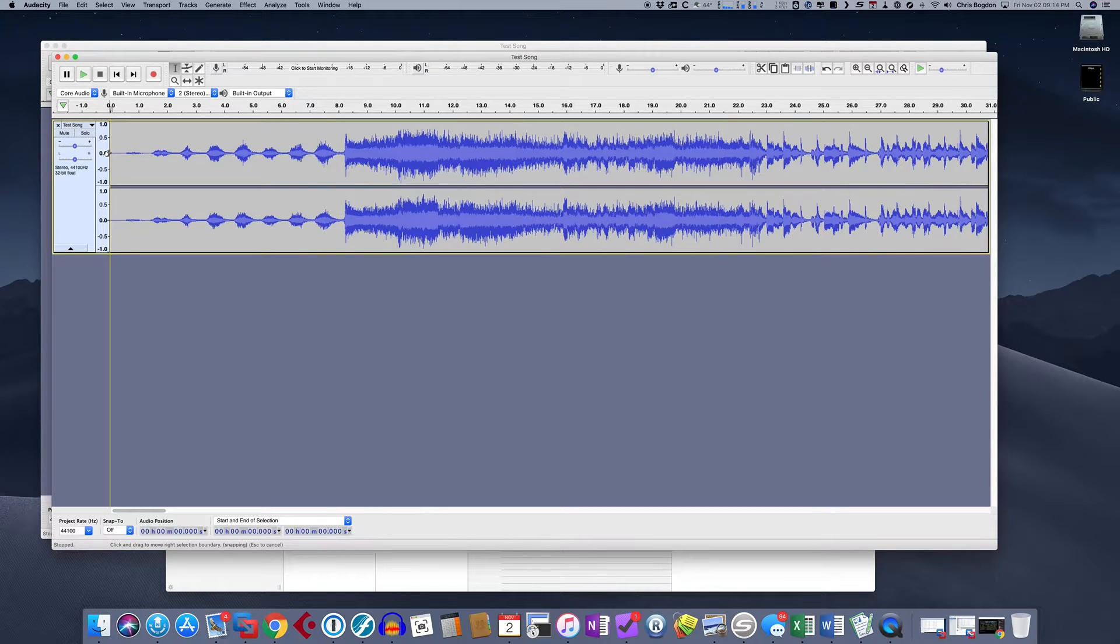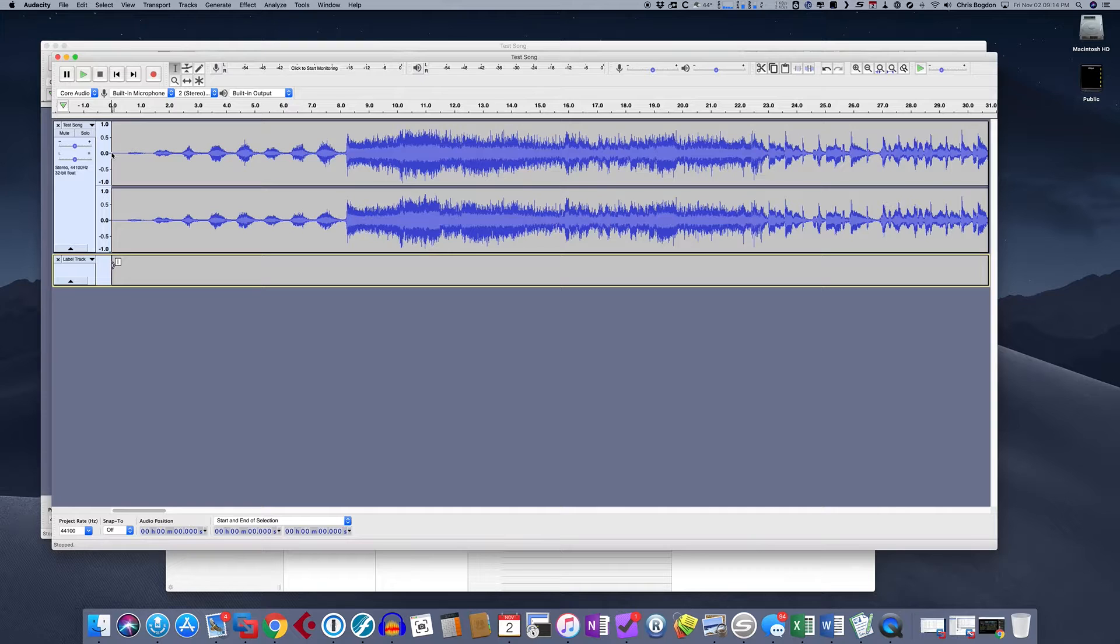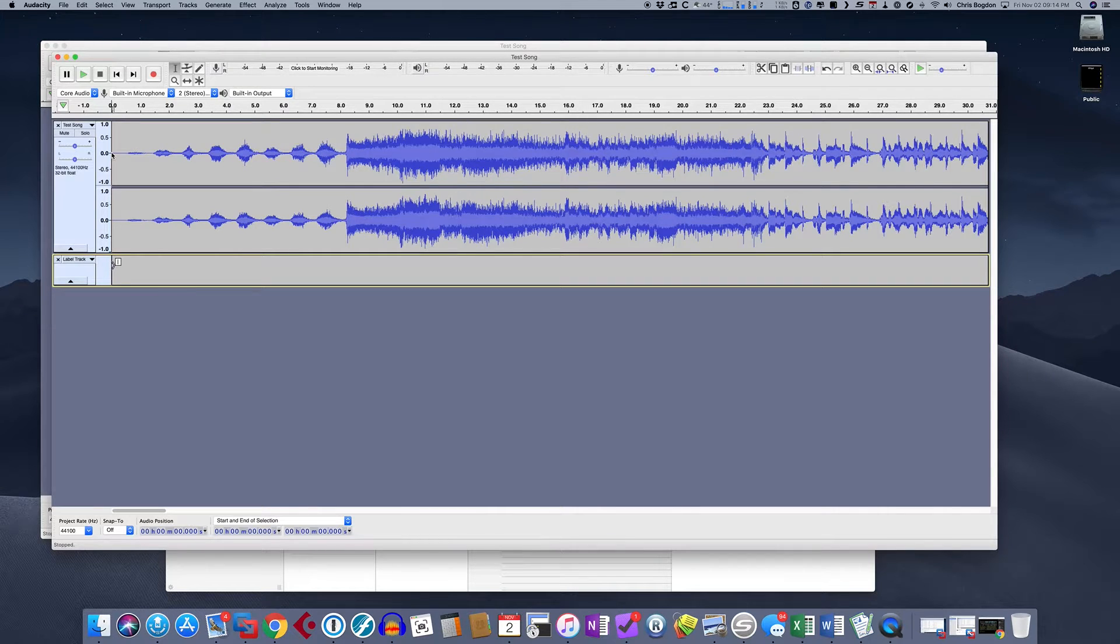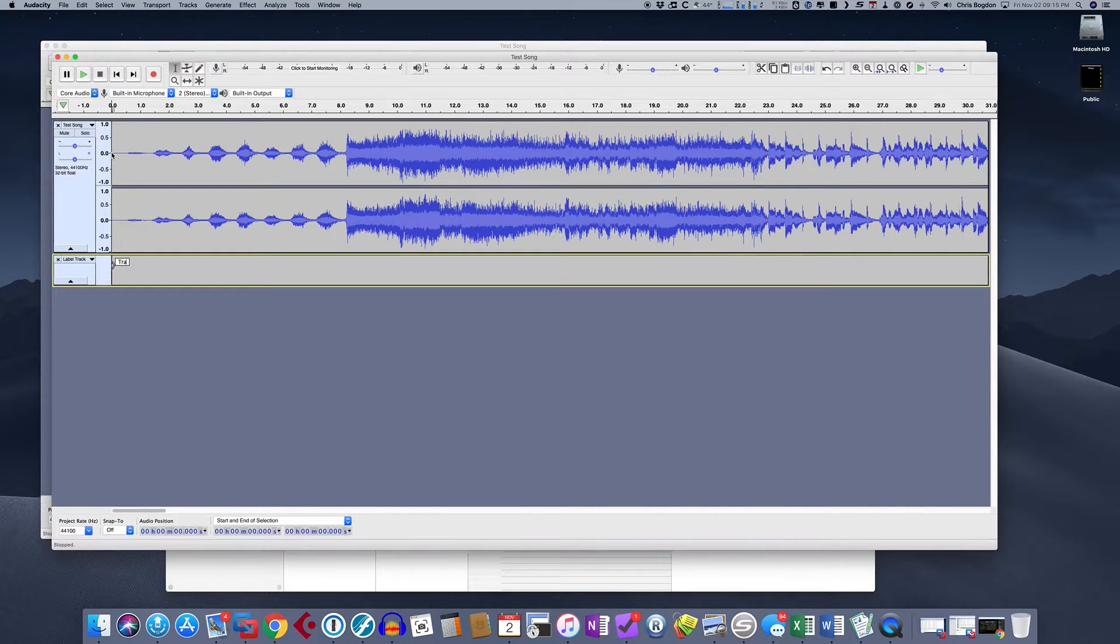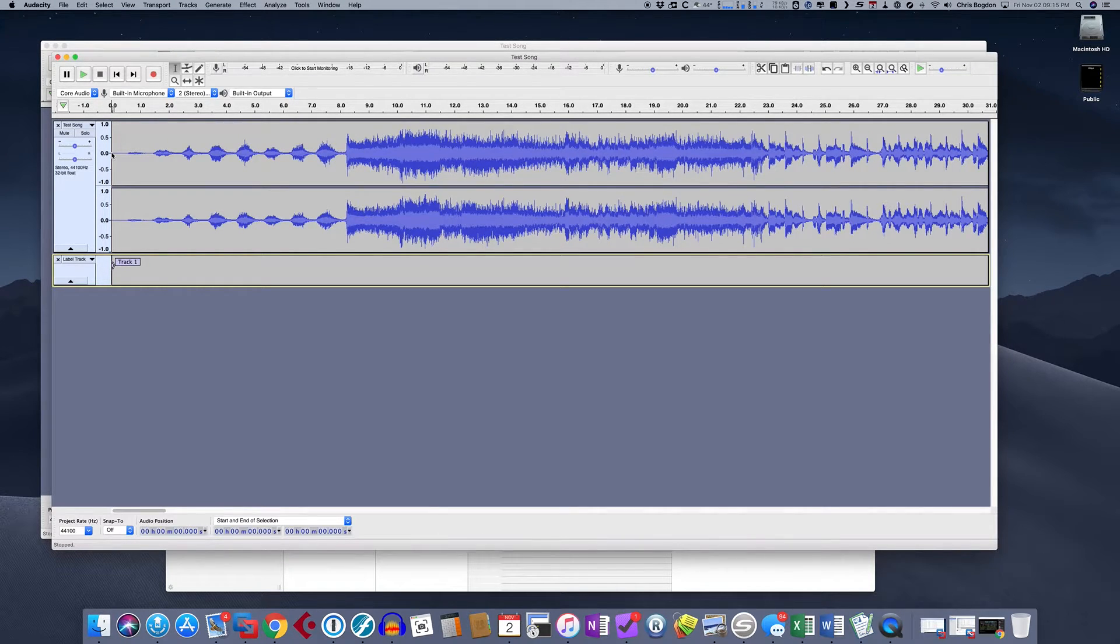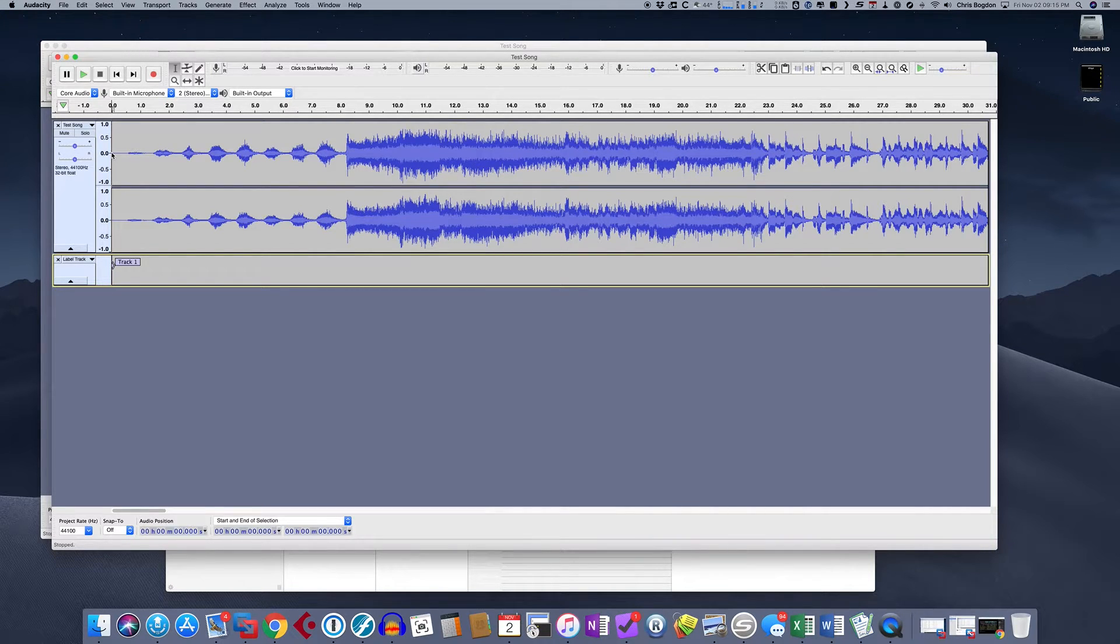And then I'm going to hit the Command B button. And what this is going to do is this is going to add a label. So as you can see, it opened up a track underneath called a label track. And I'm going to type in the name of this song. So we're going to call this one track one right now. So what that does is that puts a label at zero dot zero.